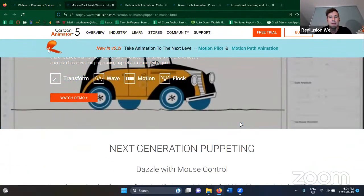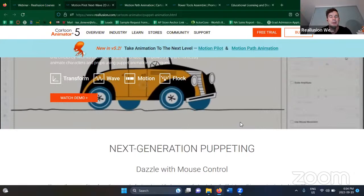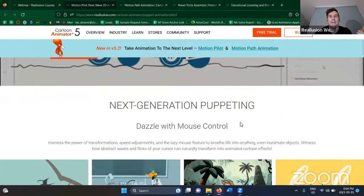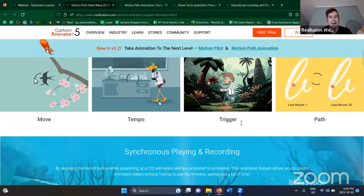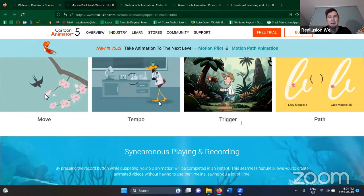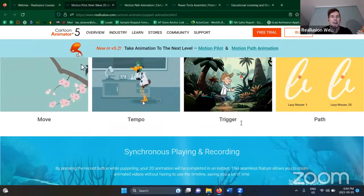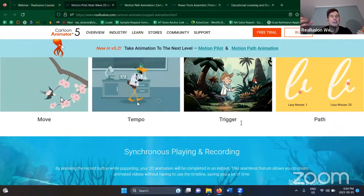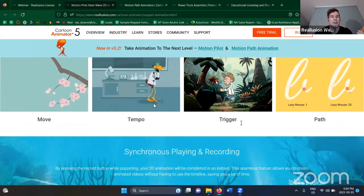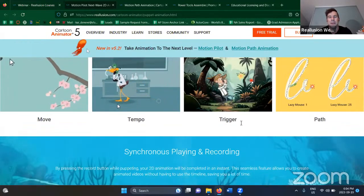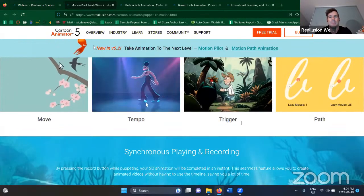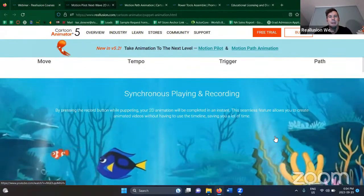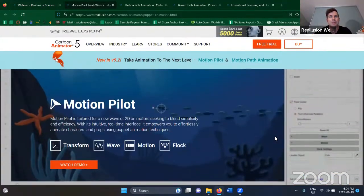We have some tutorials that were released on our YouTube channel and on the Reallusion Courses page. You can see a bunch of demos right here — you're basically moving your mouse around and clicking to create actions and animations. It's a lot to go into and we'll have a webinar on this probably in the very near future. Make sure you check out the Motion Pilot page.